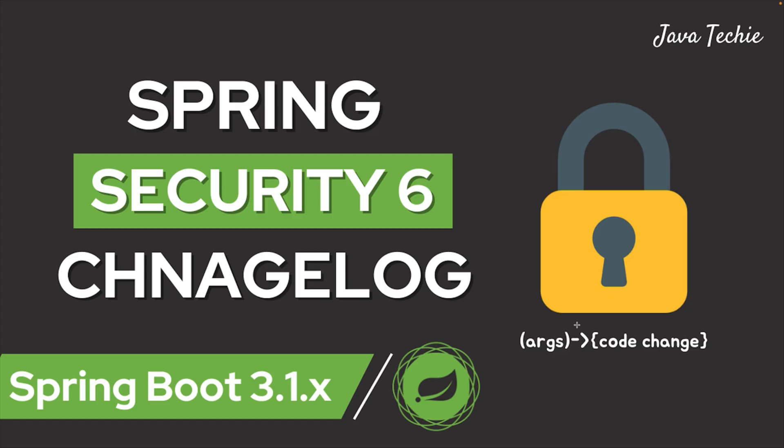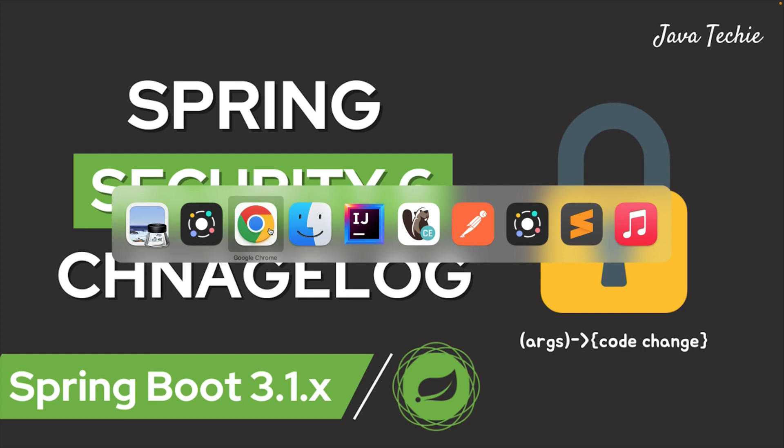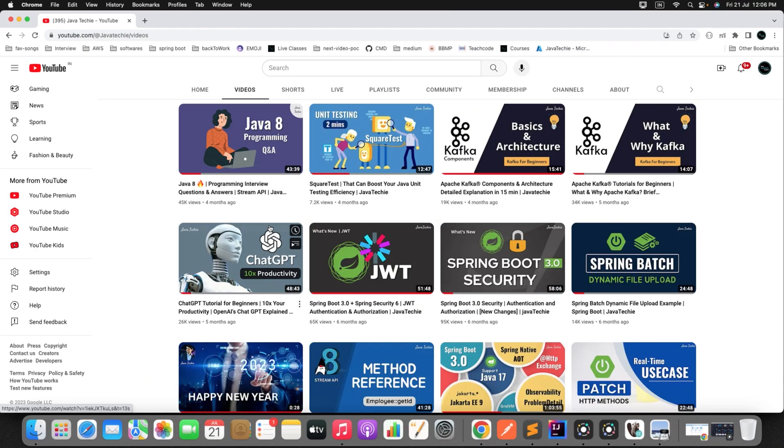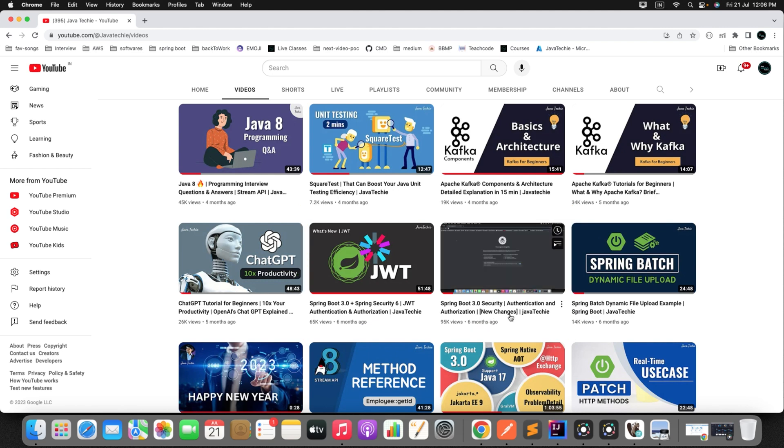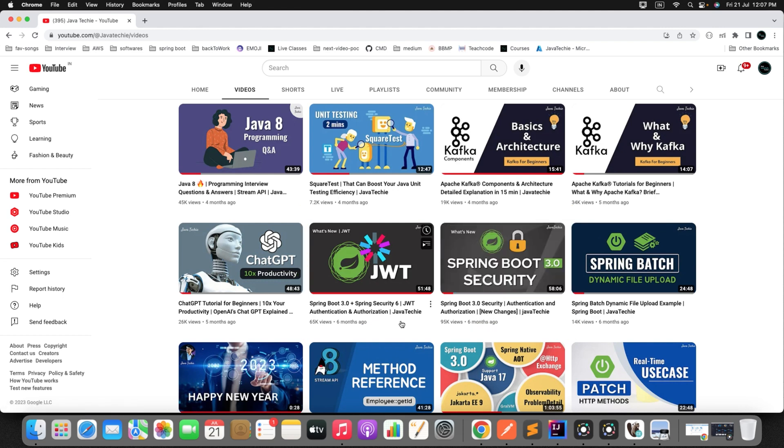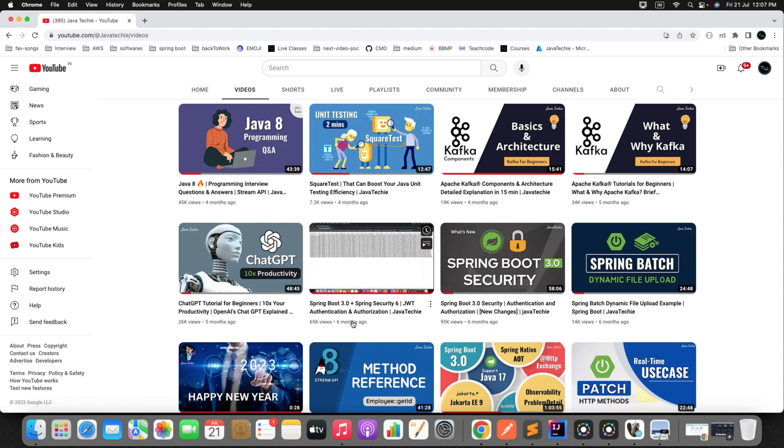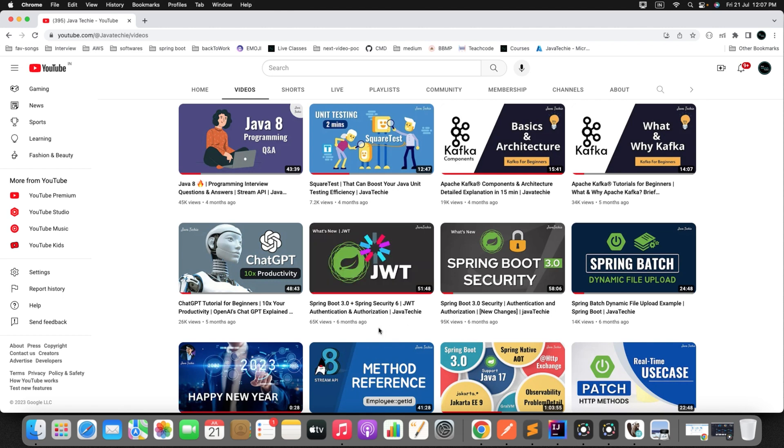So before I start explaining the things, if you are not aware about the latest Spring Security 6 changes, then I would strongly suggest you to go to my YouTube channel and check out these two particular videos: Spring Boot 3.0 Security Authentication and Authorization, and Spring Boot 3.0 with JWT. This will give you the clear picture of Spring Security and how you can implement the code change using the latest version of Spring Boot. Fine, let's come back to the point.